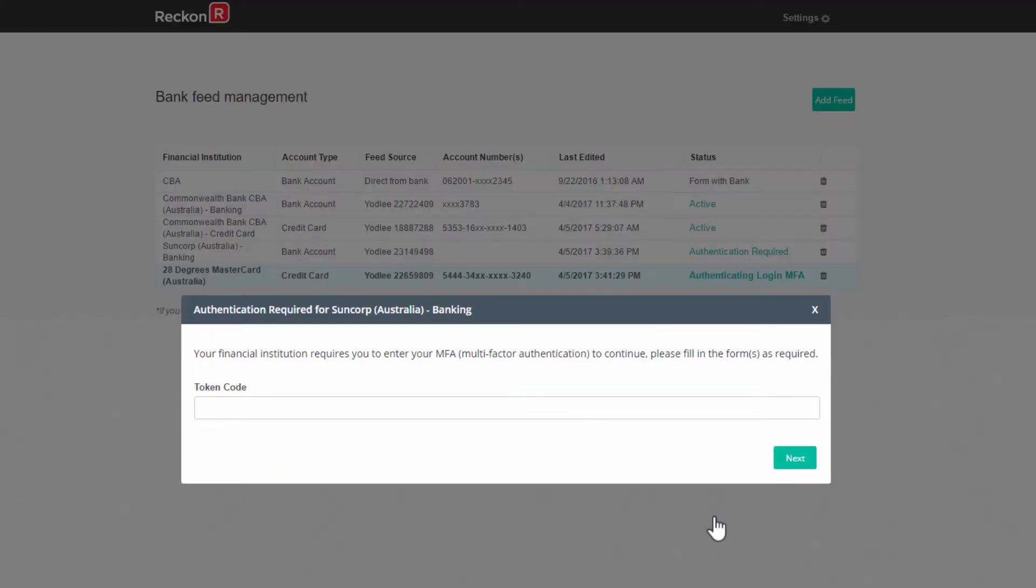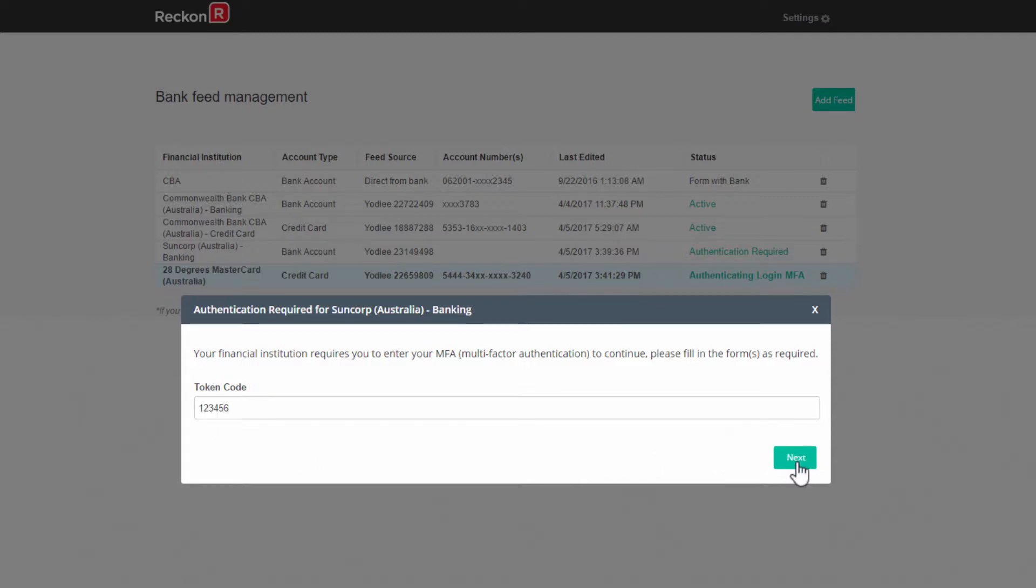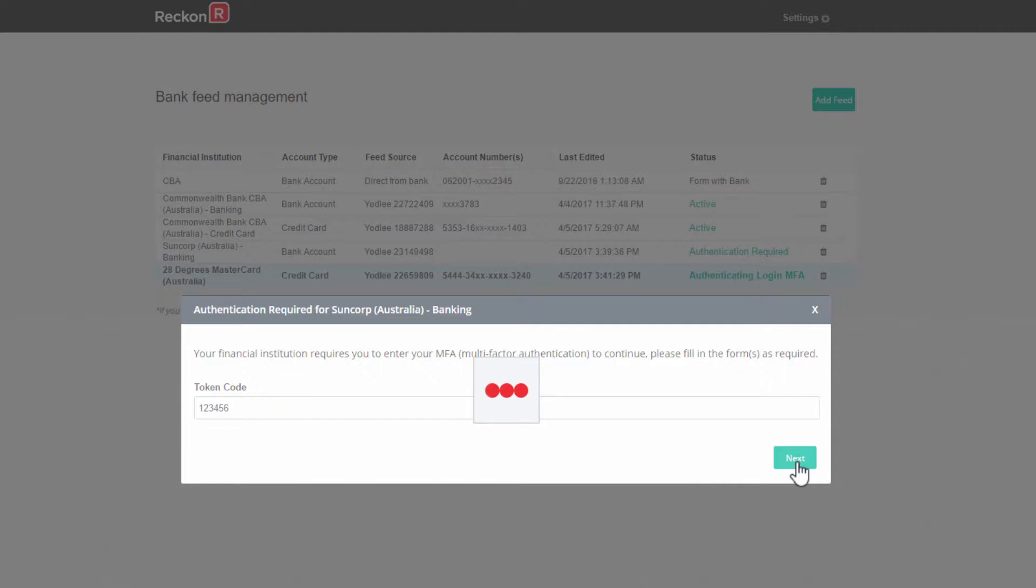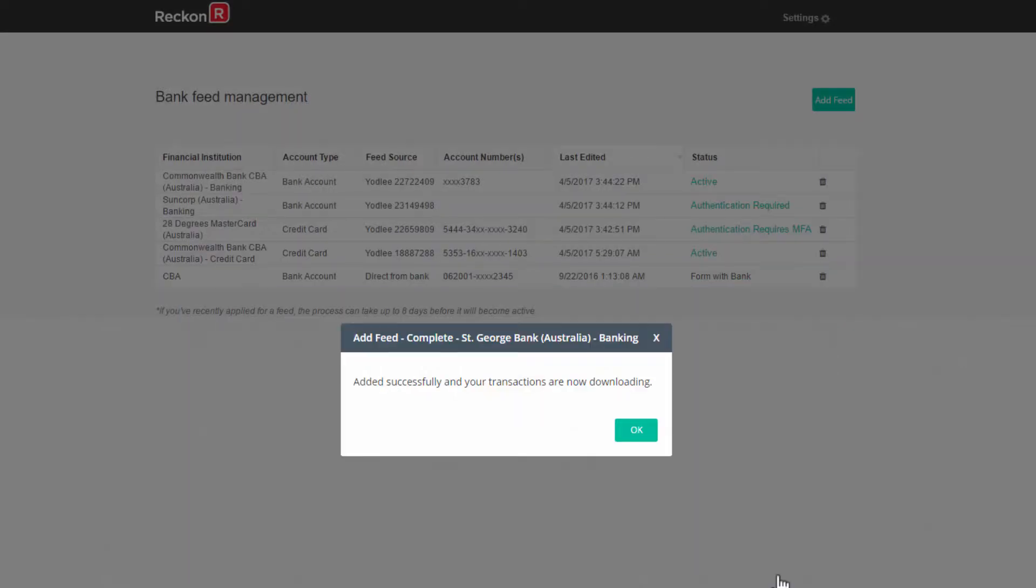When you see the message your financial institution requires you to enter your MFA to continue, enter the security code sent to your mobile phone or token and click next. Wait a short while and you'll get Yodley's confirmation that the connection has been established and transactions are being gathered.